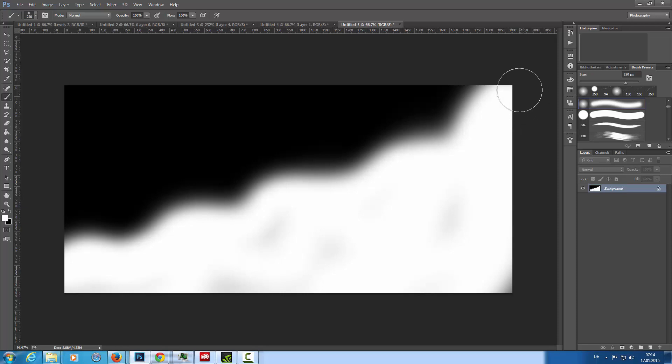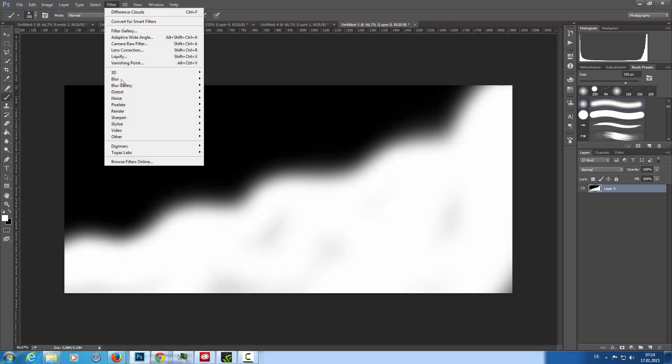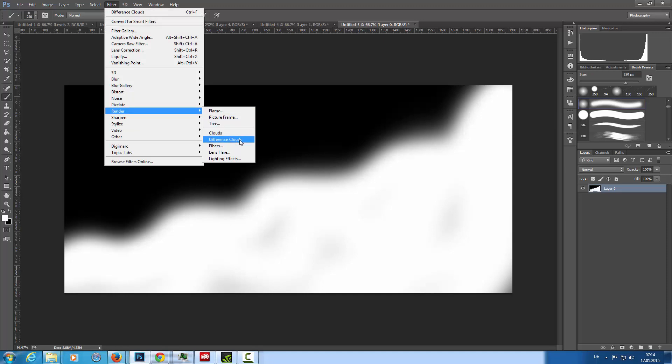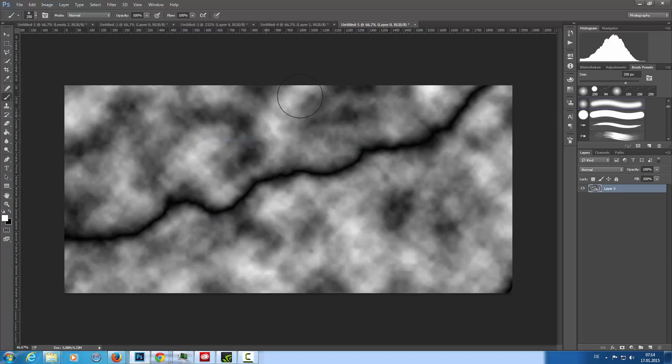With this I'm going to filter, render, difference clouds. And now you can see we have here a beautiful random line.